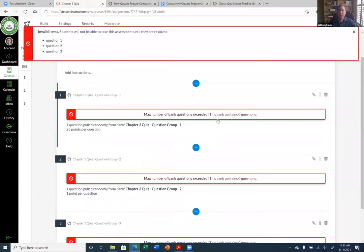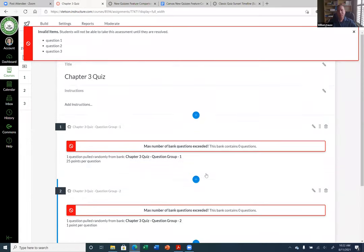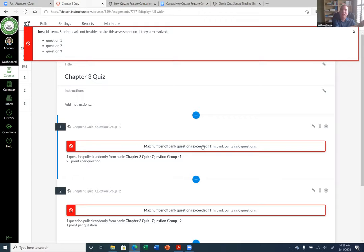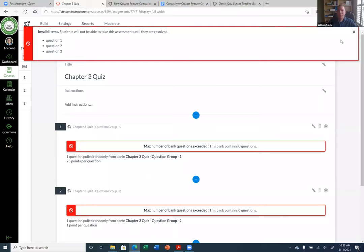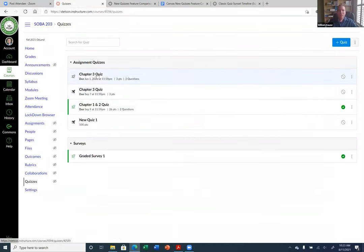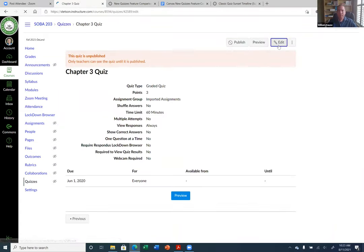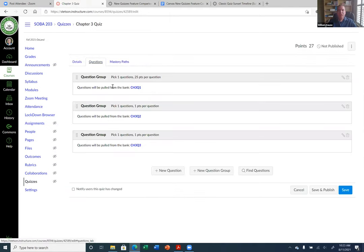This is another problem — the questions go away. Basically, the bad news is if you convert a quiz to a New Quiz, there are a lot of issues. For one thing, the questions are gone. There is a way to keep the questions, but you need to build the quiz differently — like I did yesterday. If you do the import and bring in the question banks with the quiz and then convert it to a New Quiz, you get something like this.